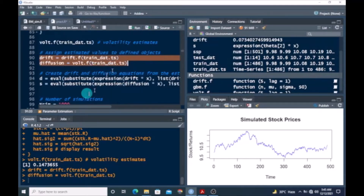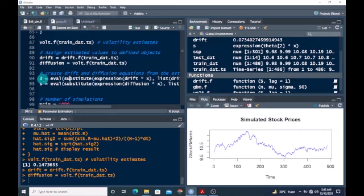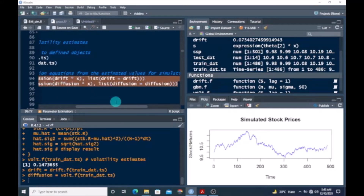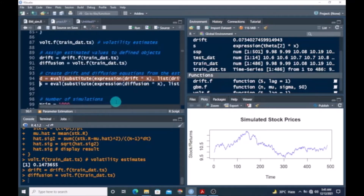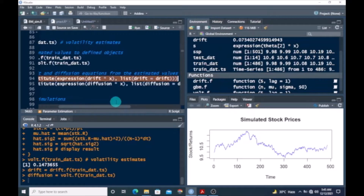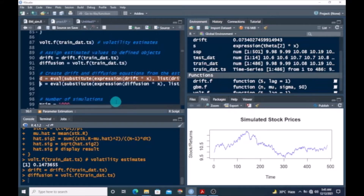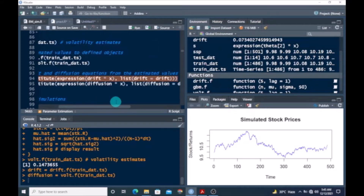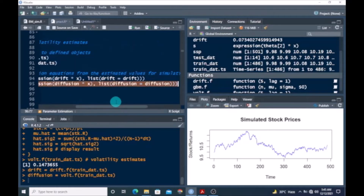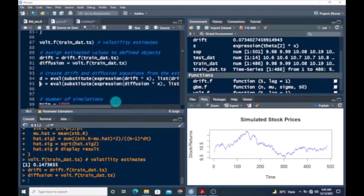Now we want to create drift and diffusion equations for the simulation. The first code line is for the drift — this is a continuation. Then the next is for volatility, followed by its continuation. Let's run these lines too.